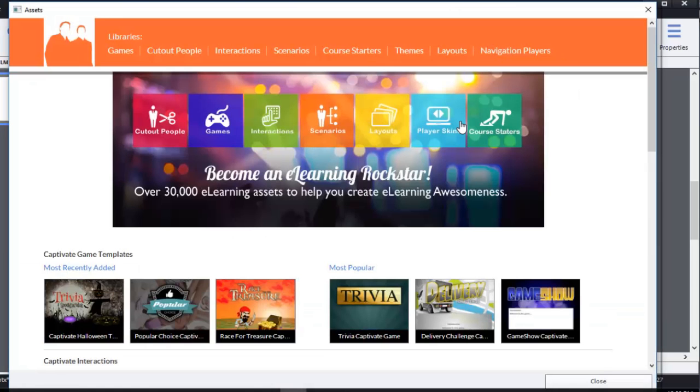And as you can see, there are 30,000 e-learning assets that you get just for having Adobe Captivate 9. No additional purchase necessary from the eLearning Brothers.